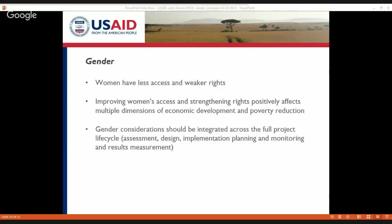She also asks us to think about women as not a homogenous category. There are women who are female-headed households, women in legalized marriages, women who are de facto female-headed households. We need to think about the different kinds of social statuses that women occupy and how those different statuses influence the ways in which they can access and control land. We've had a really good discussion about that in the discussion thread.